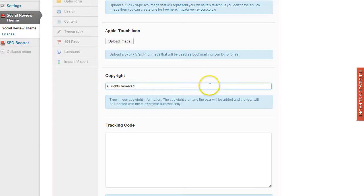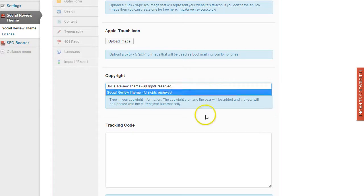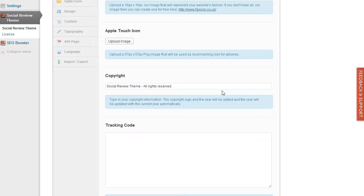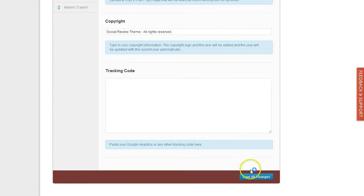The next one is the copyright, so you can enter custom copyright information here. You don't need to add the copyright sign or the year—this will be added automatically. If you have Google Analytics or any other tracking code, just copy and paste that into this field.